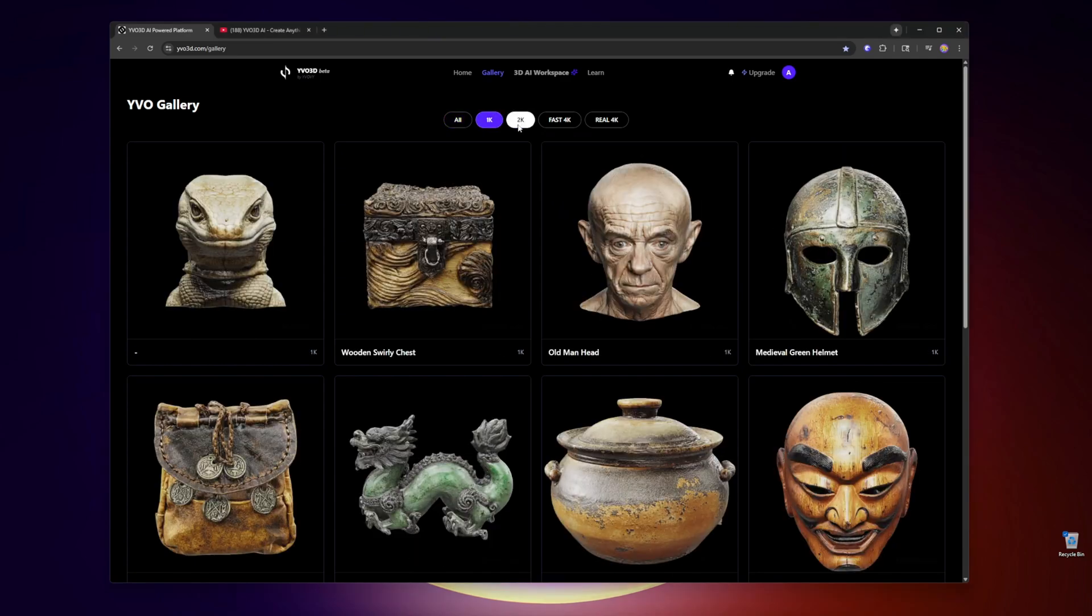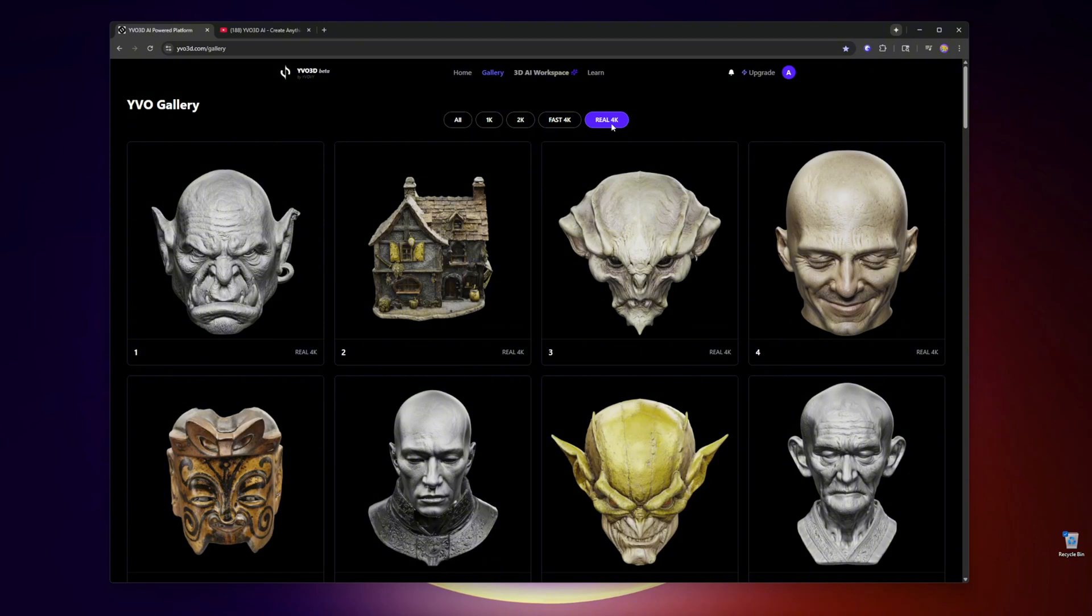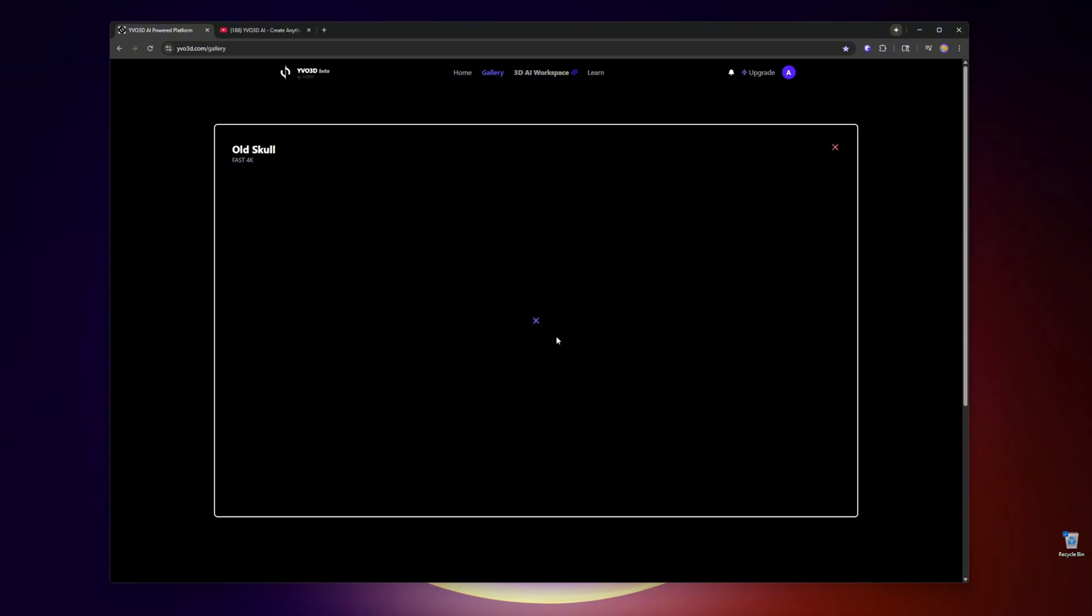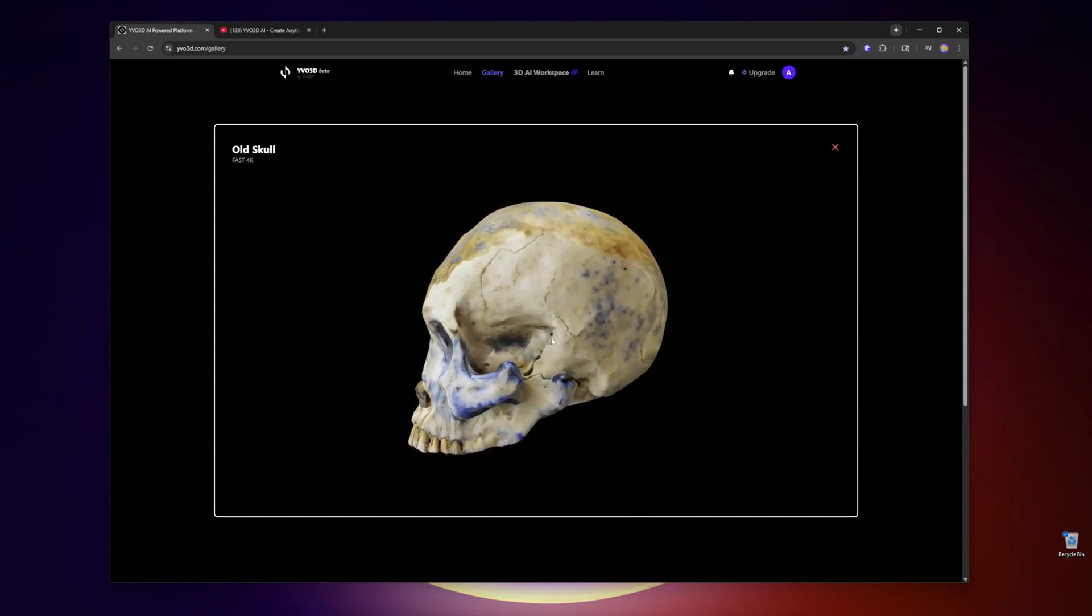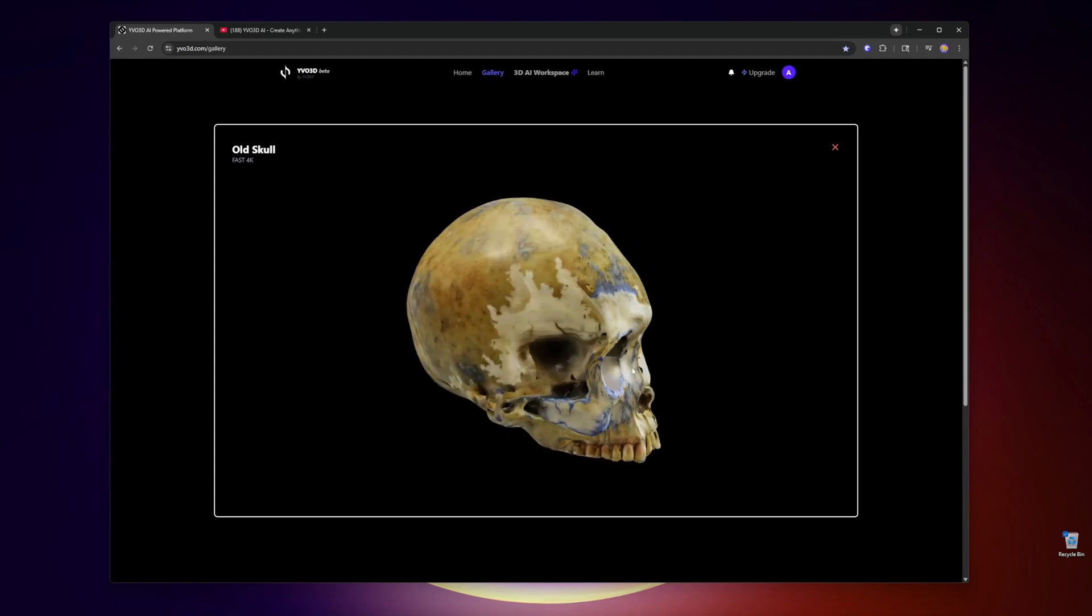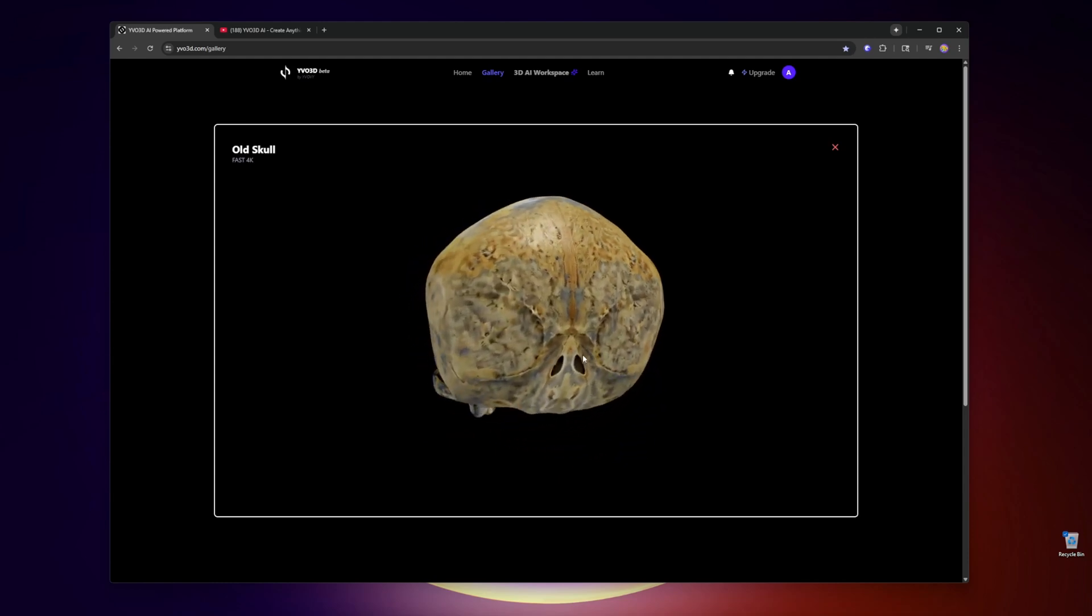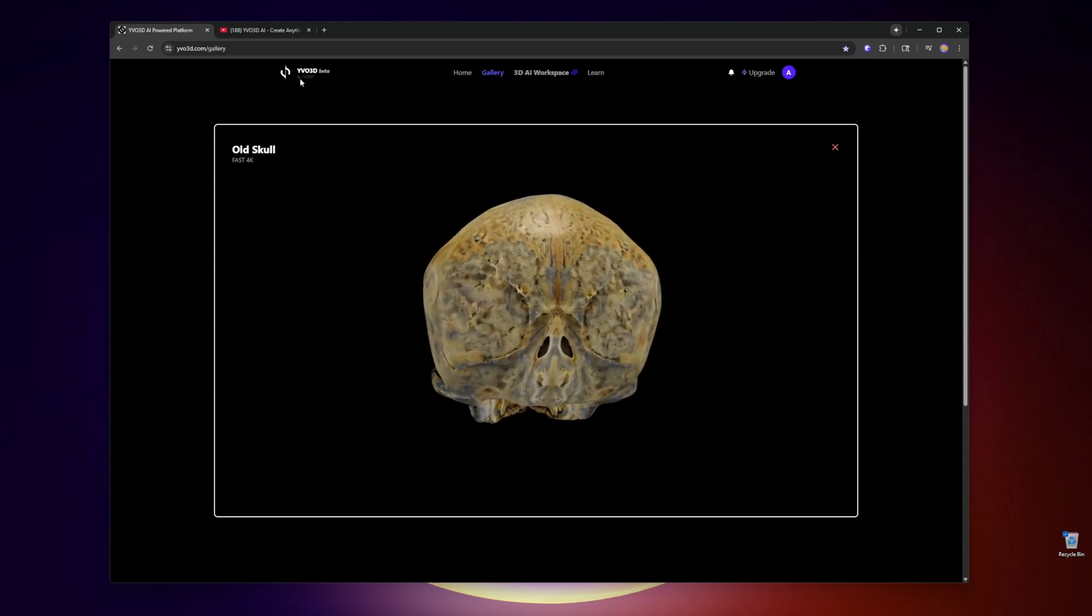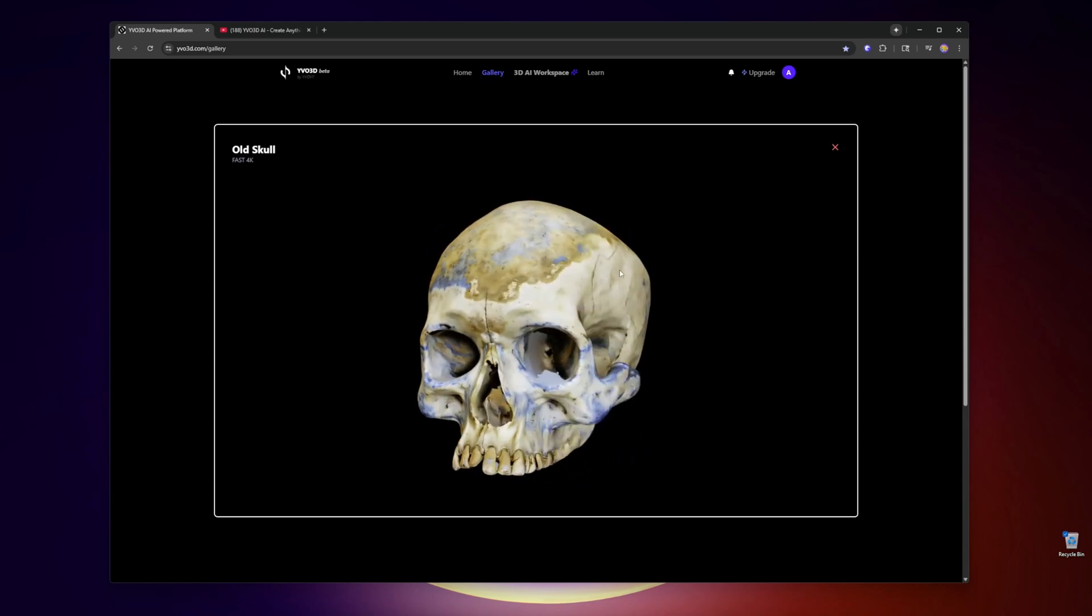...or they have something called Real 4K. So all these models, I'll just click on them. It takes a little while to load, but this is basically mesh generation and texturing at the same time. These are all from one single image. Is it perfect? No, it's in beta, and I've posted about this already in the past.